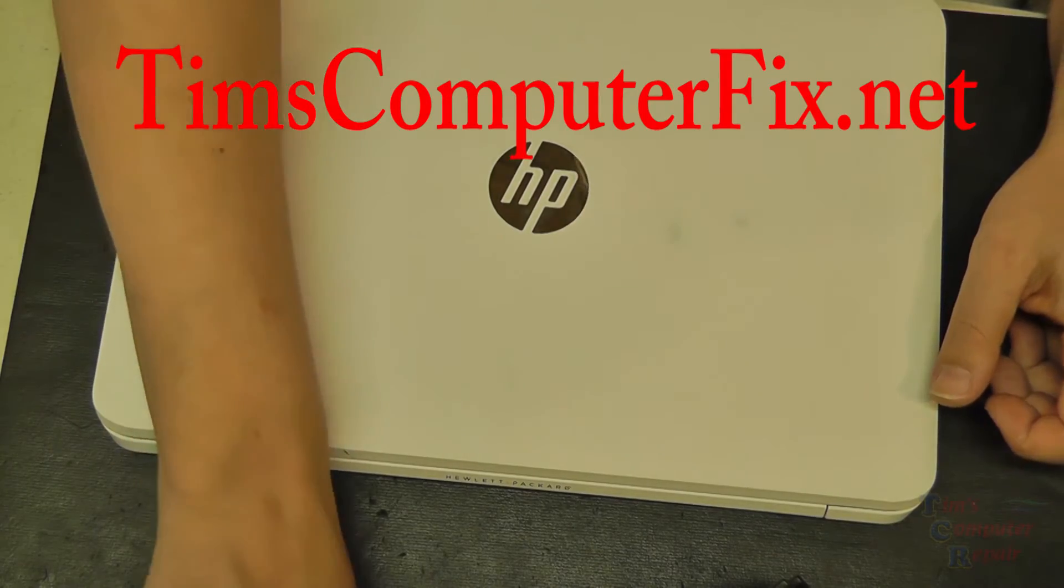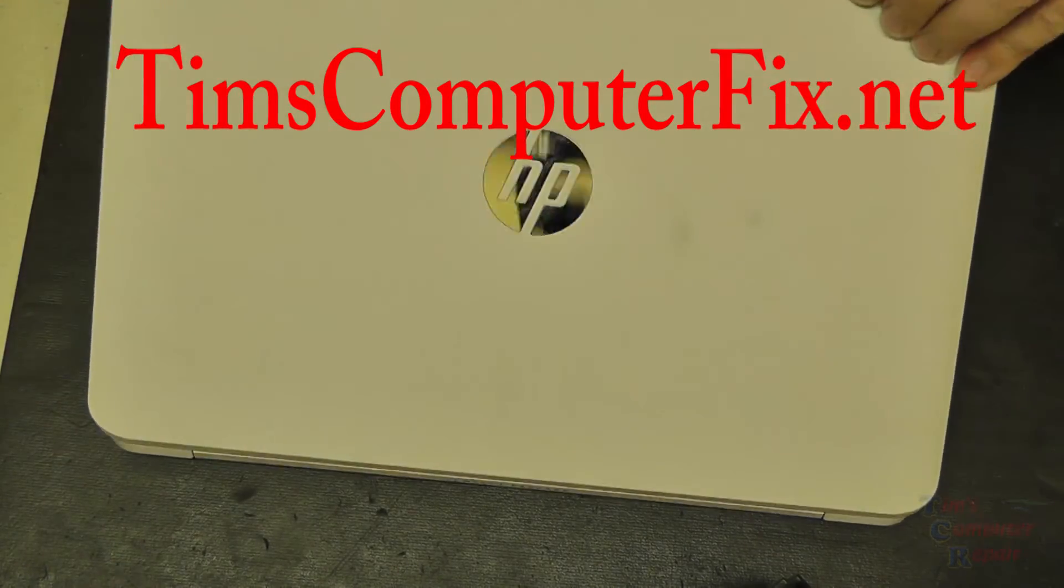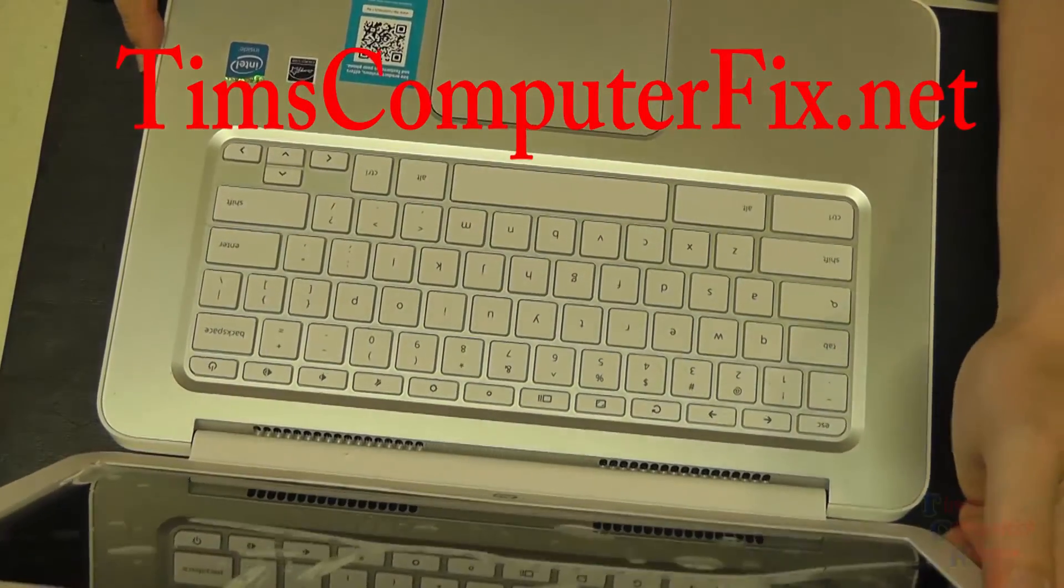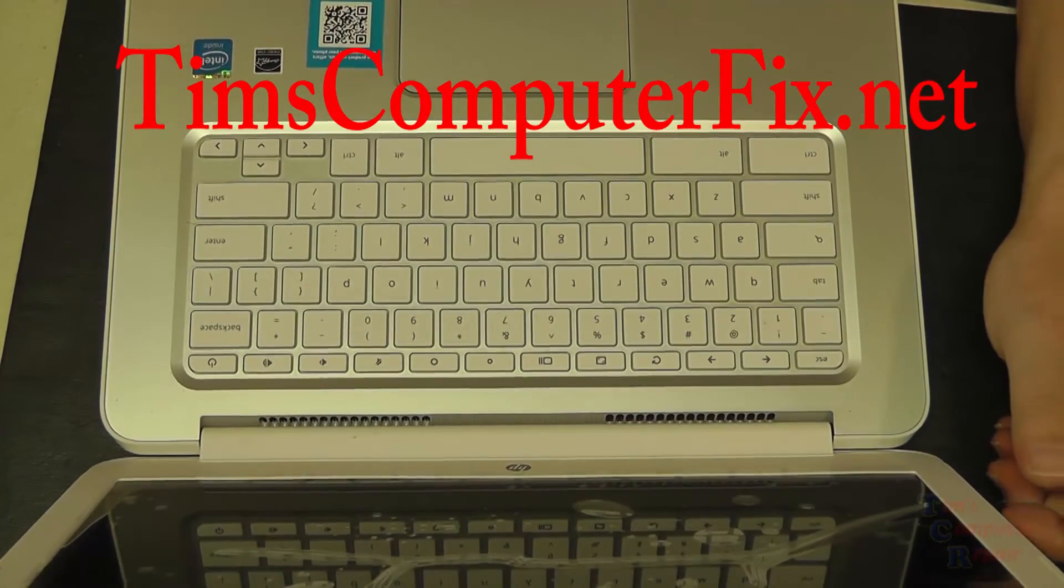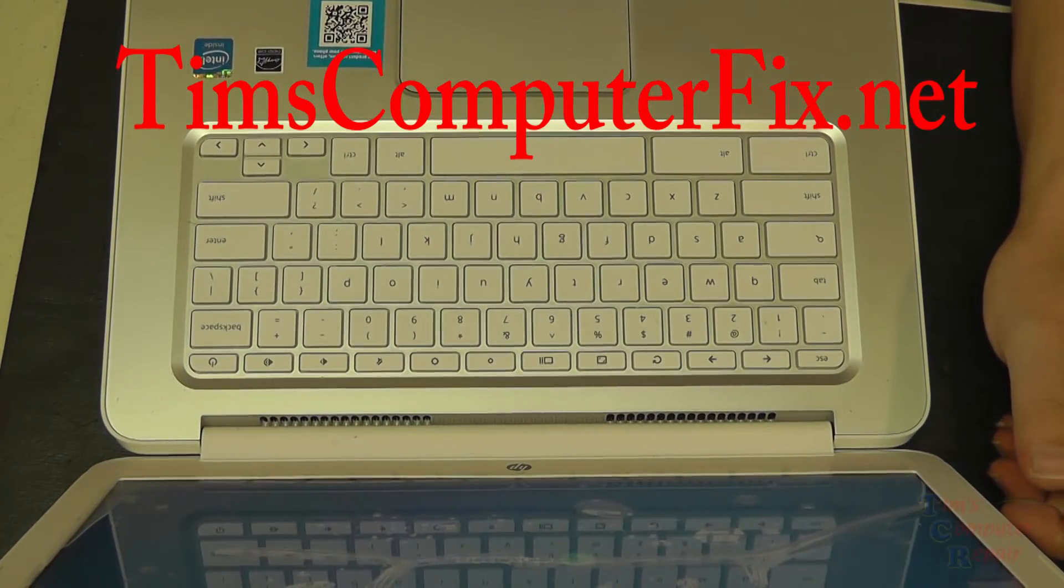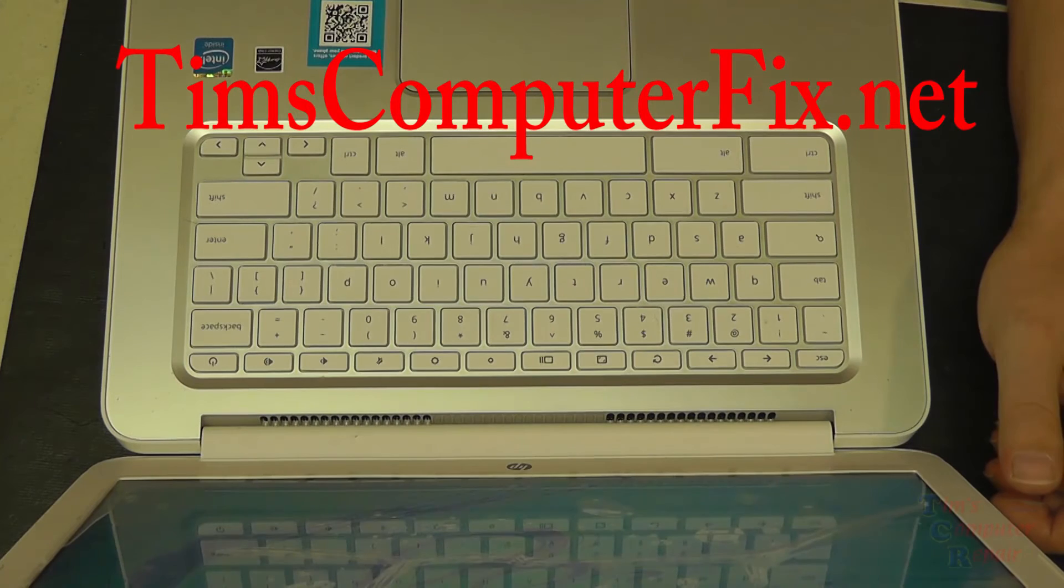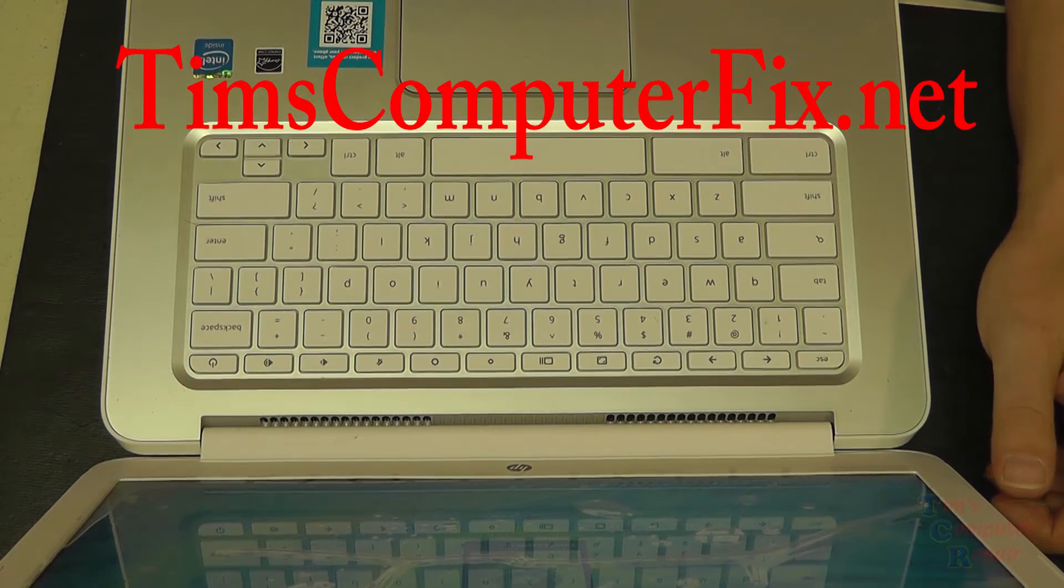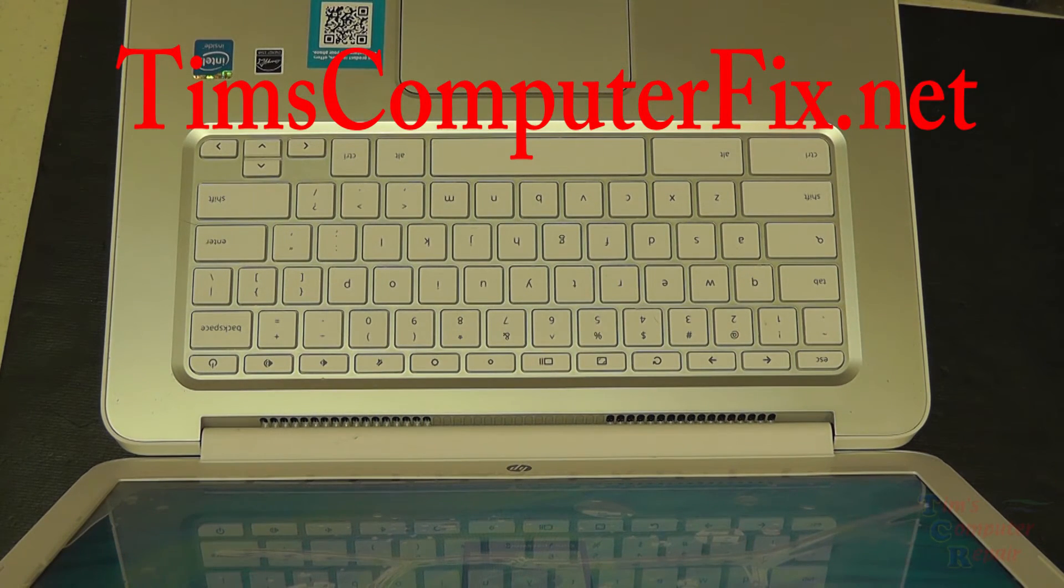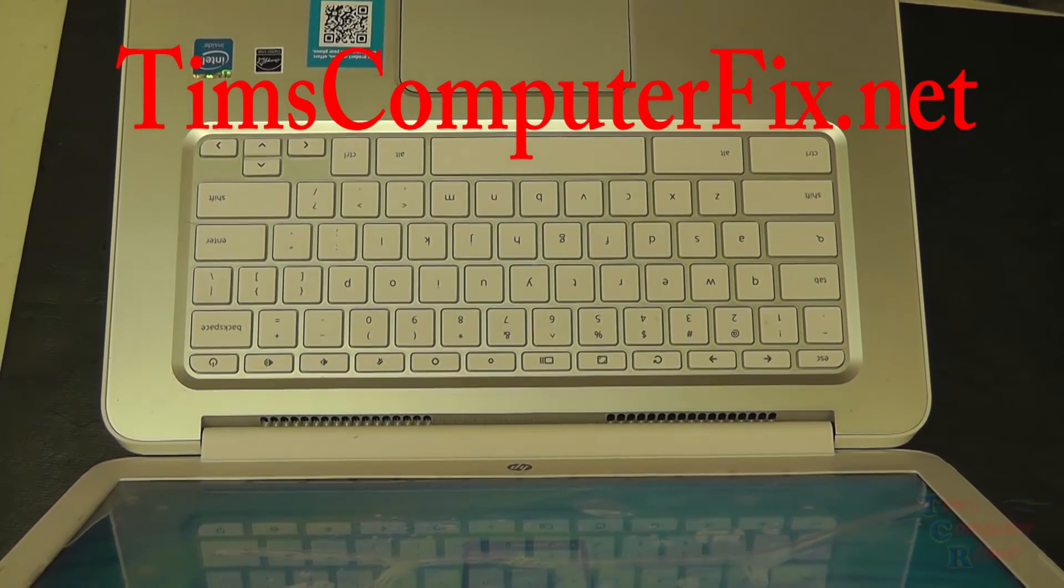I'm glad HP made these Chromebooks easy to replace and to work on, replace screens and such. So this job turned out quite well. Hey, please rate and subscribe to my feed, I would really appreciate that. You can find me at TimsComputerFix.net. Thanks for watching.